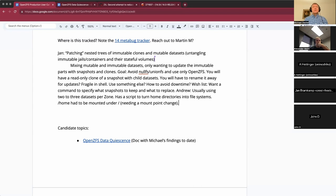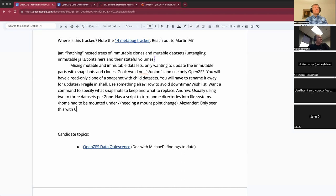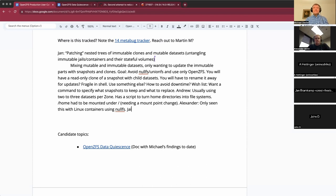Alexander, do any ideas come to mind based on your experience? I don't work so much at the file level. The only place where we touched it was in Linux containers, where we had to make ZFS actually work with nullFS. The problem is that jail.conf is slowly gaining a conscience and snarling back at me, so I have to factor this out of the jail configuration file.